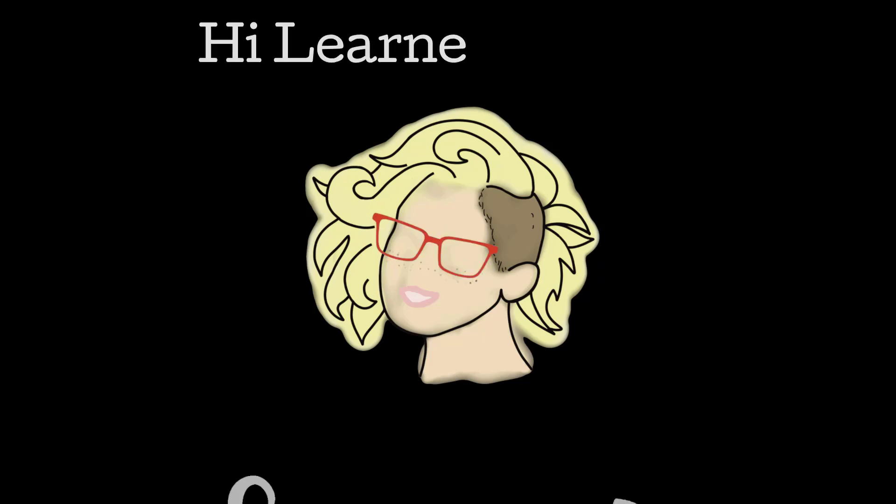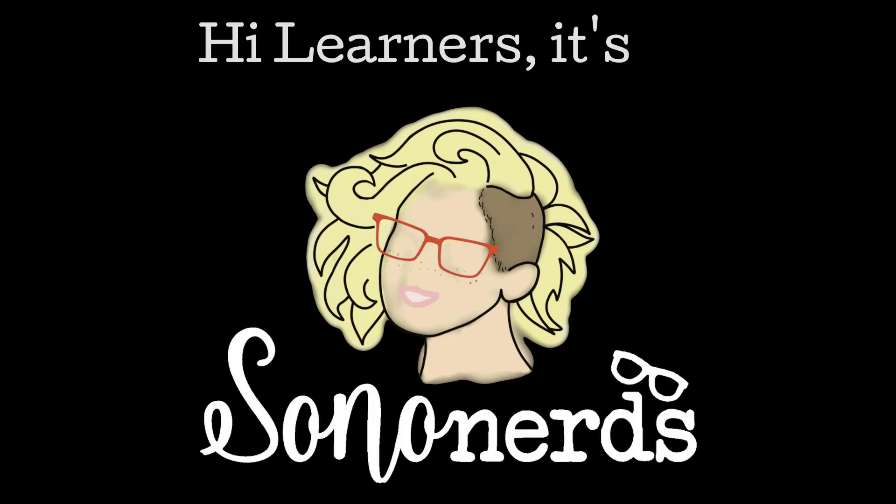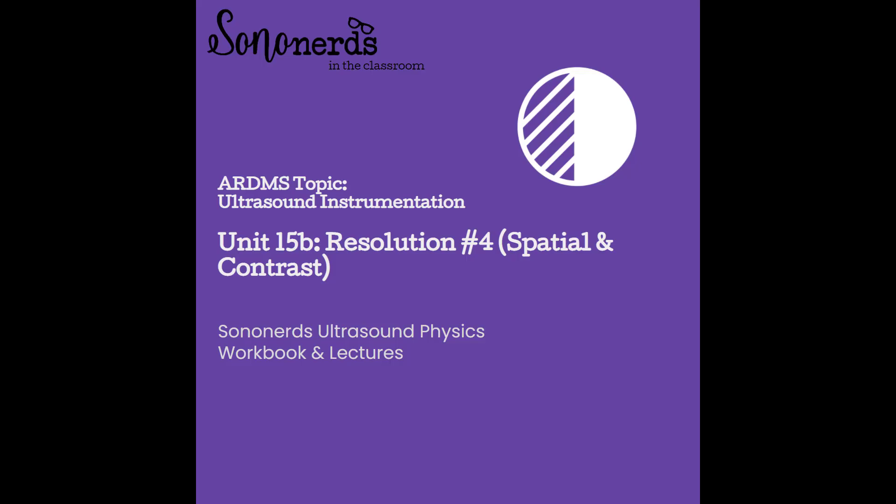Hi learners, it's Em from SonoNerds, and this video is on Unit 15B, Resolution Number 4, Spatial and Contrast Resolution. Unit 15B, Resolution Number 4, Spatial and Contrast.